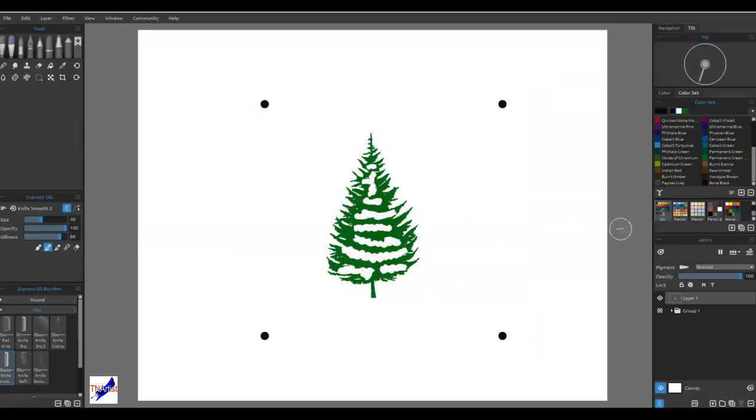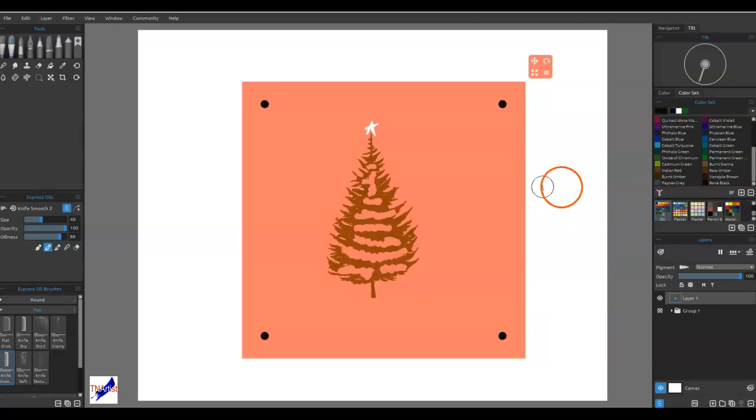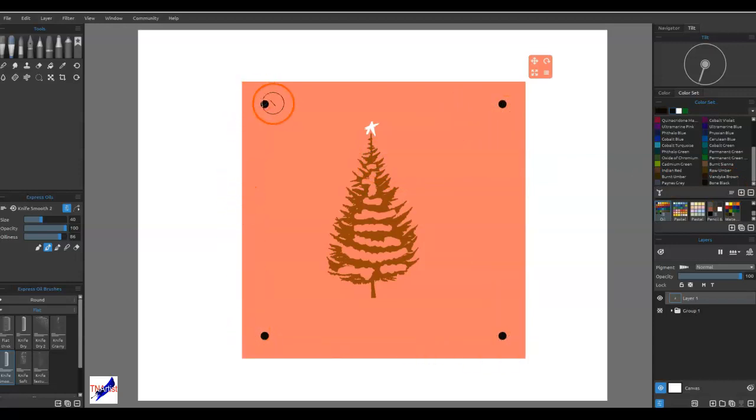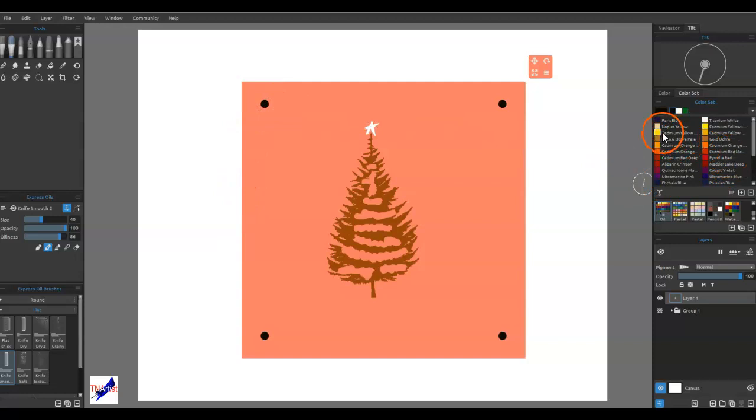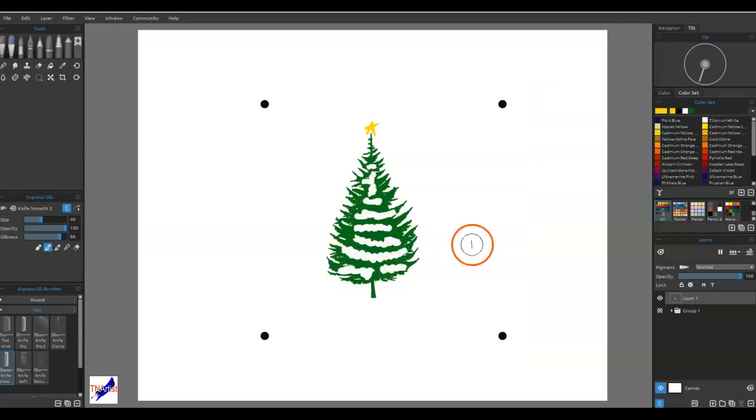All right, so let's say I wanted to have another stencil that was a star. Well, the registration marks, because these were all made the same, line up perfectly. And then all I have to do is paint in what I want. Okay, I can get rid of it. But here's what I wanted to show you too.